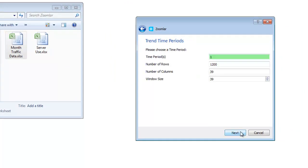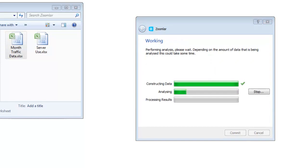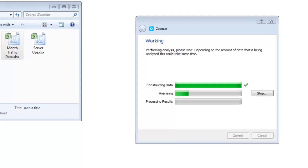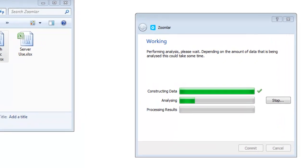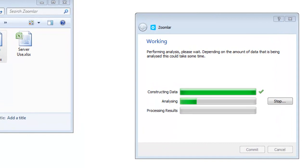Zoomlar lets me choose how far into the future I wish to forecast. In my data, each column represents a month, so I can enter 1 to 3 to forecast the next 3 months' values. Zoomlar will now start to analyse the data to identify trends that can be used to make forecasts for the next 3 months.